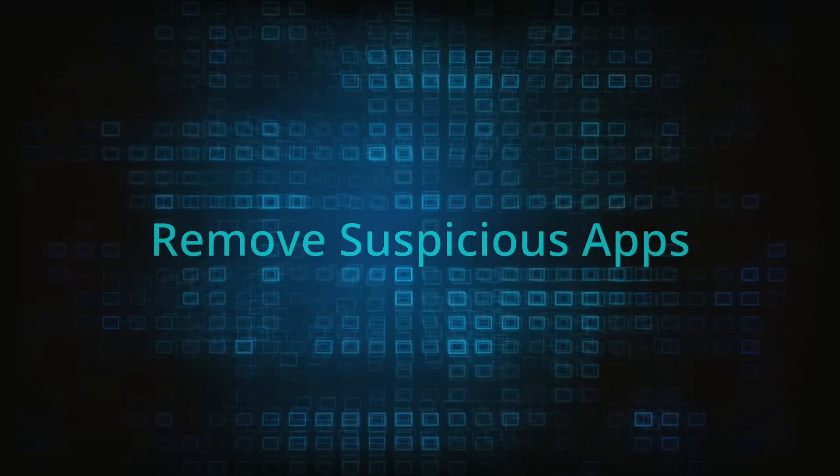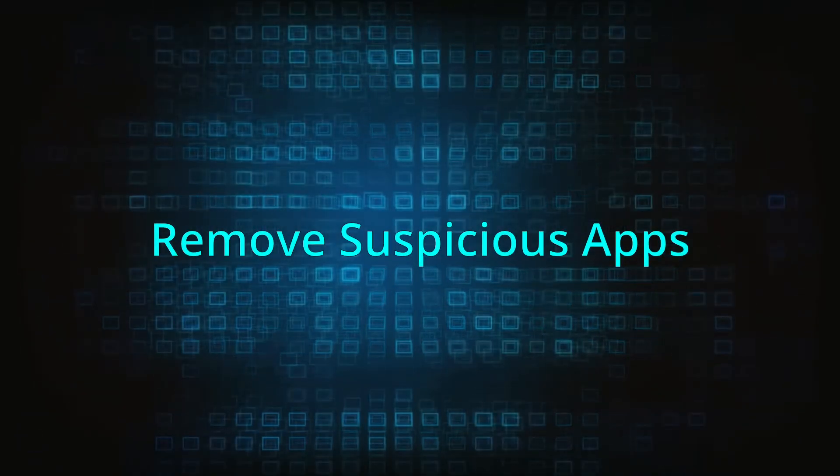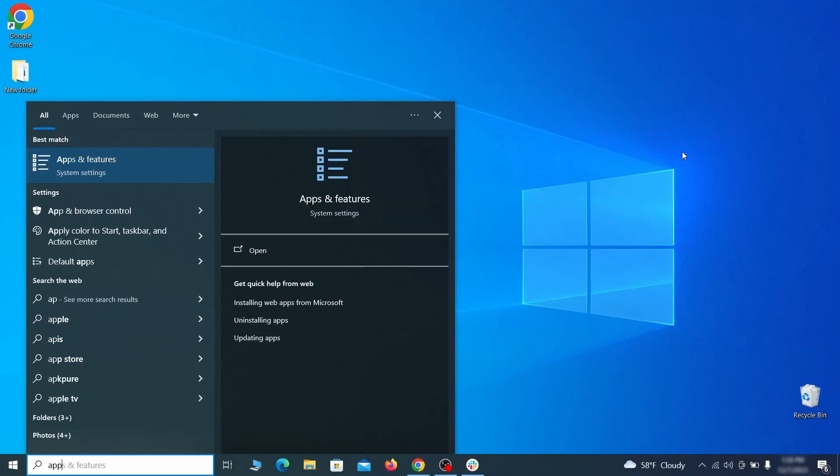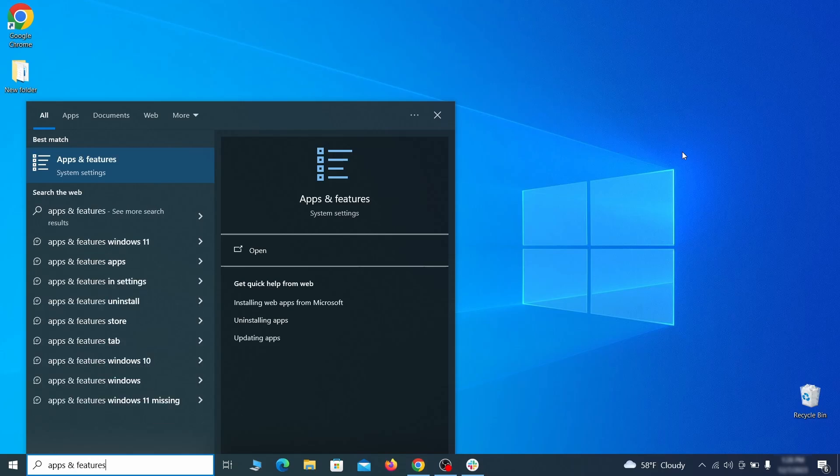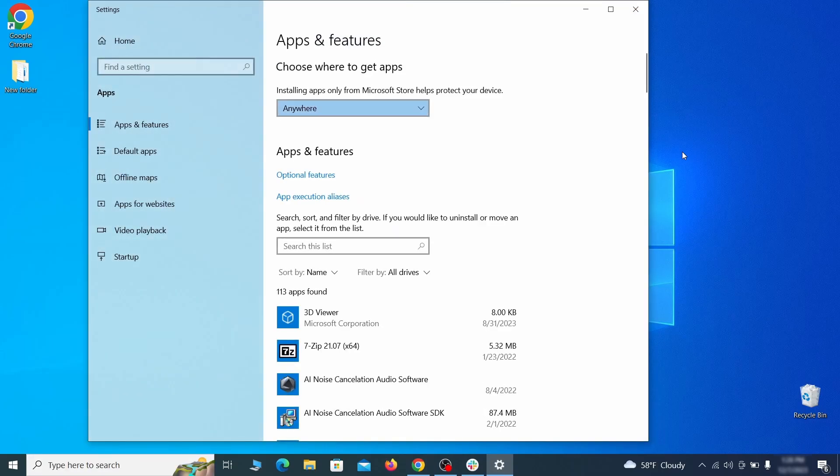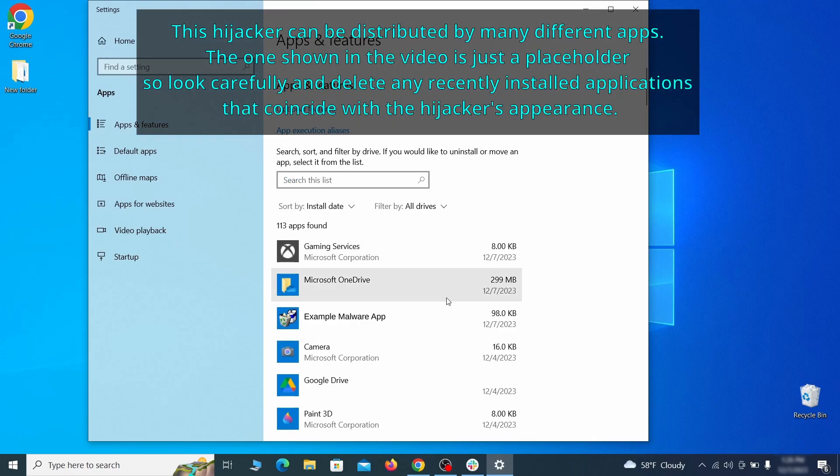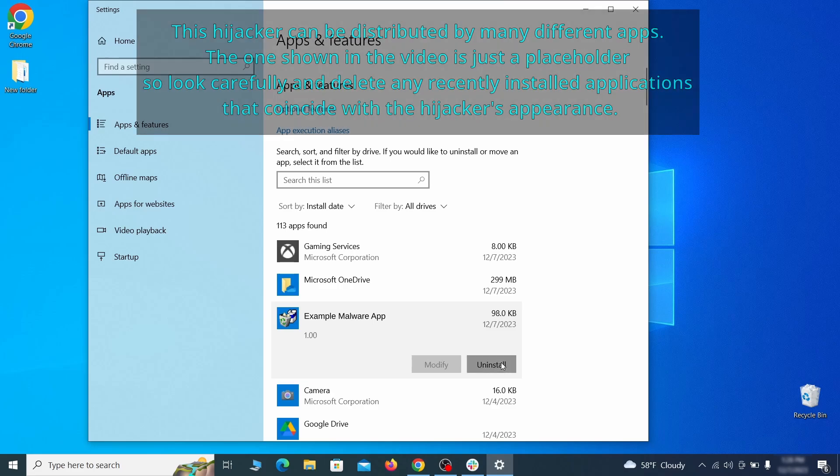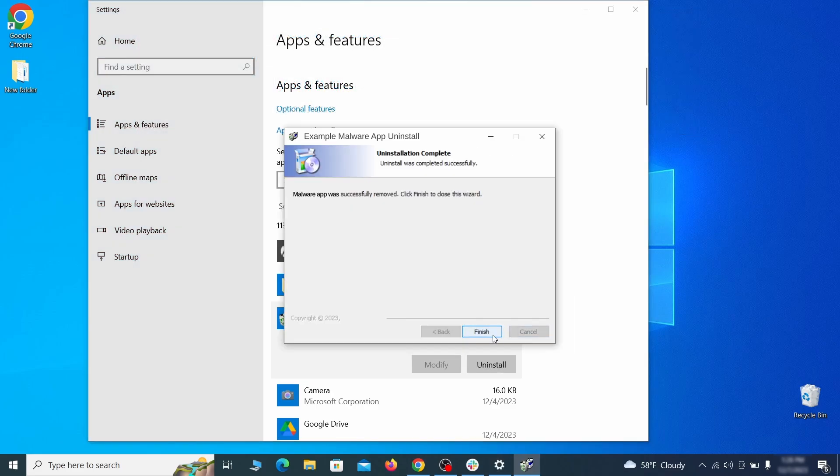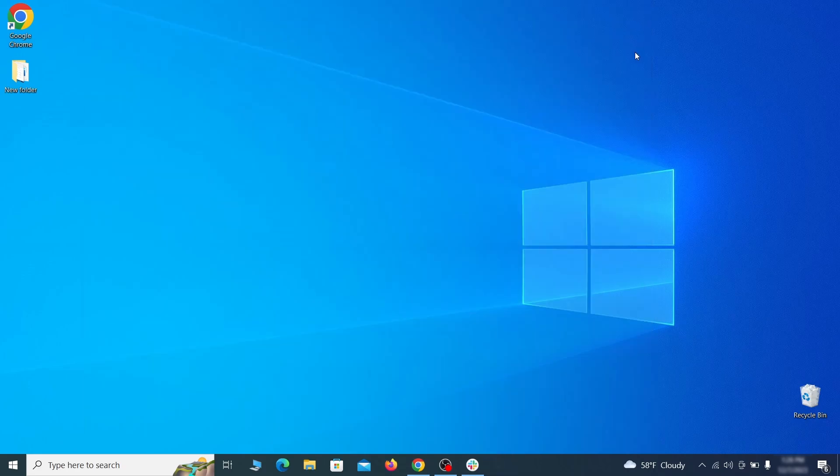When trying to remove this malware, you should first check your installed programs and delete anything suspicious. Begin by opening the start menu and typing apps and features. Then hit enter and sort this list of programs that appears by install date. Look at the most recent entries and see if there's any items that look suspicious, unfamiliar, or if there are any ones that you don't remember installing. If anything grabs your attention and you don't think it should be there, click on it, click uninstall, and carefully follow the prompts to delete the program.